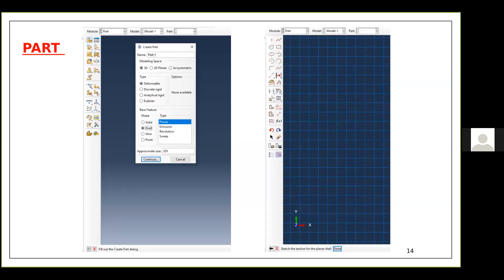If instead you have a section where the cross-section is very small compared to the length, you can use the wire option — which looks like a line — and specify the cross-section later. You have to understand your problem well before modeling it properly. For this case, since it is a 2D shell structure, I'm going with the planar option.